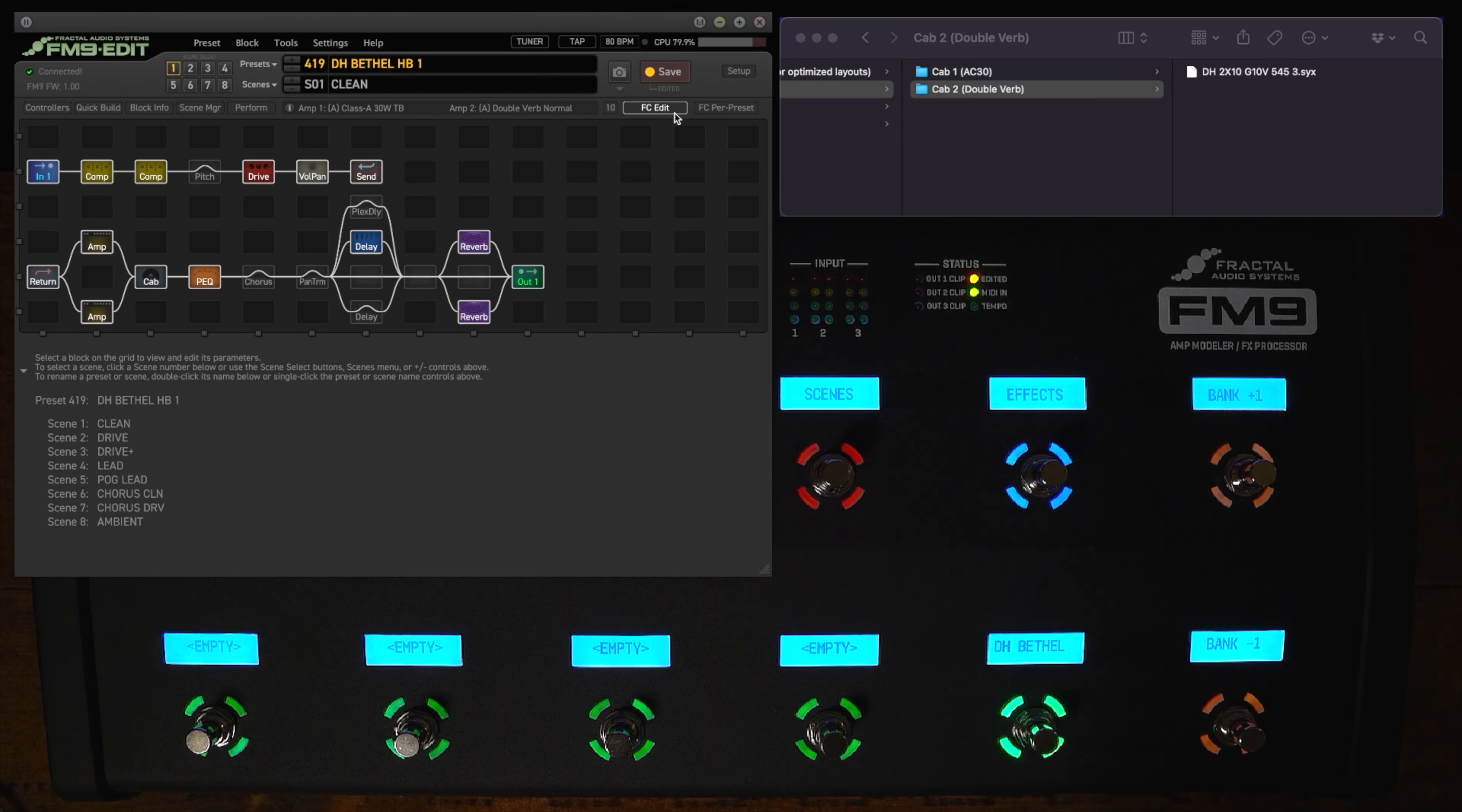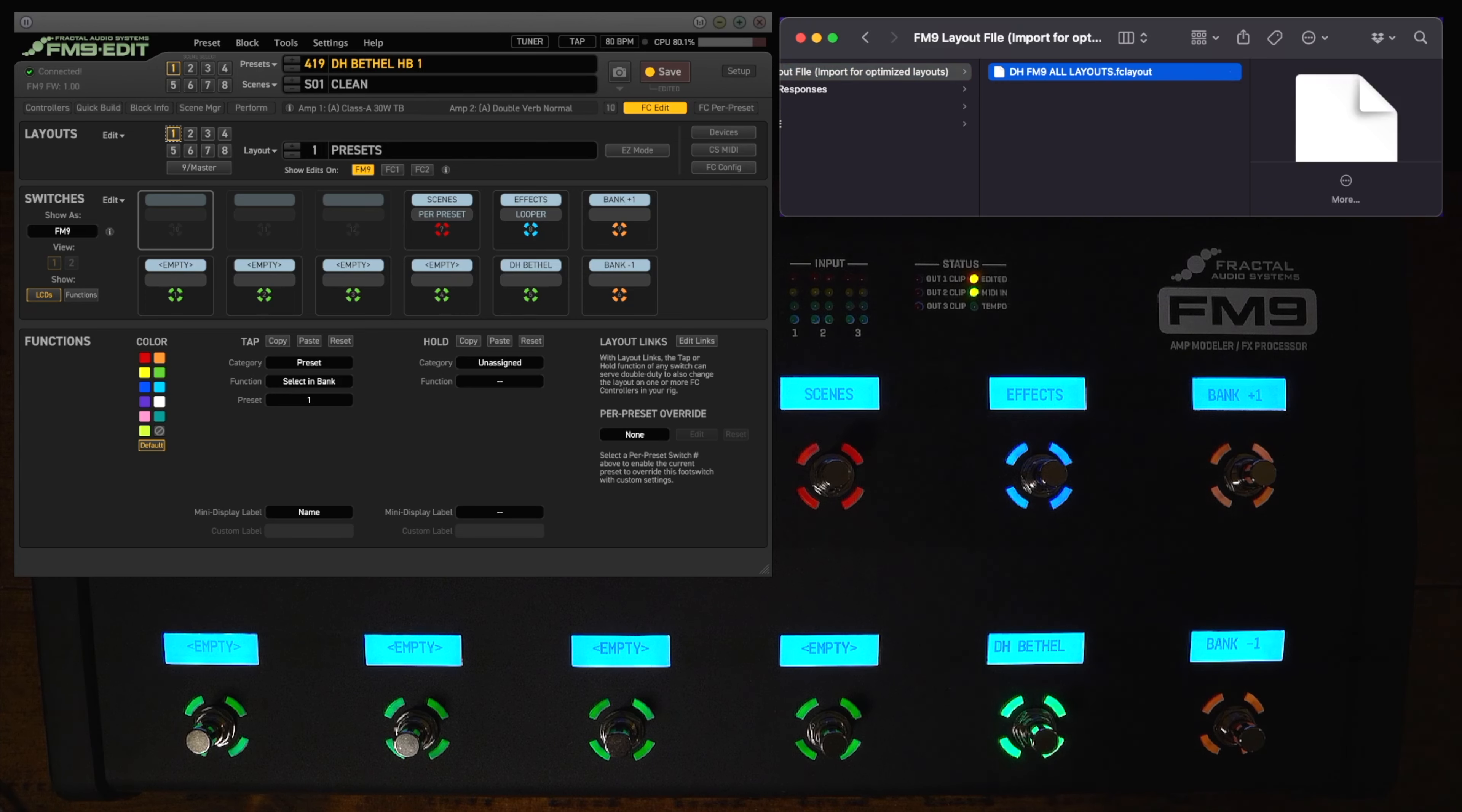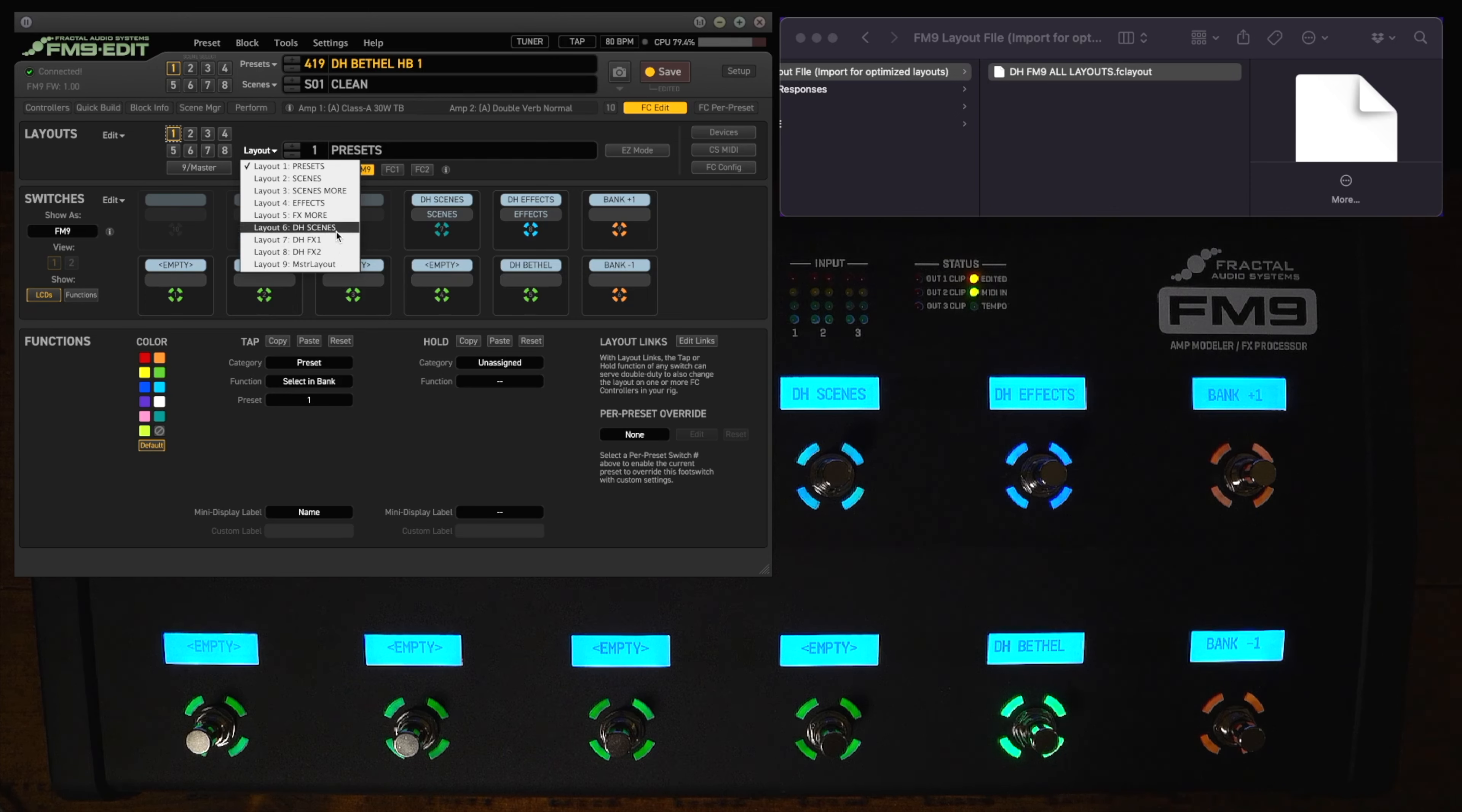All right so now let's import my custom layout for these presets. You're going to go to FC edit, go to edit, and then import all layouts. And then it will tell you that it's going to override all nine layouts and you say yes. You're going to navigate to the layout file and open it. And as you can see it's loading it in. All right so we've got our custom layout all imported as you see here. It looks almost the same but you can see layout six, seven, and eight are now my custom layouts.